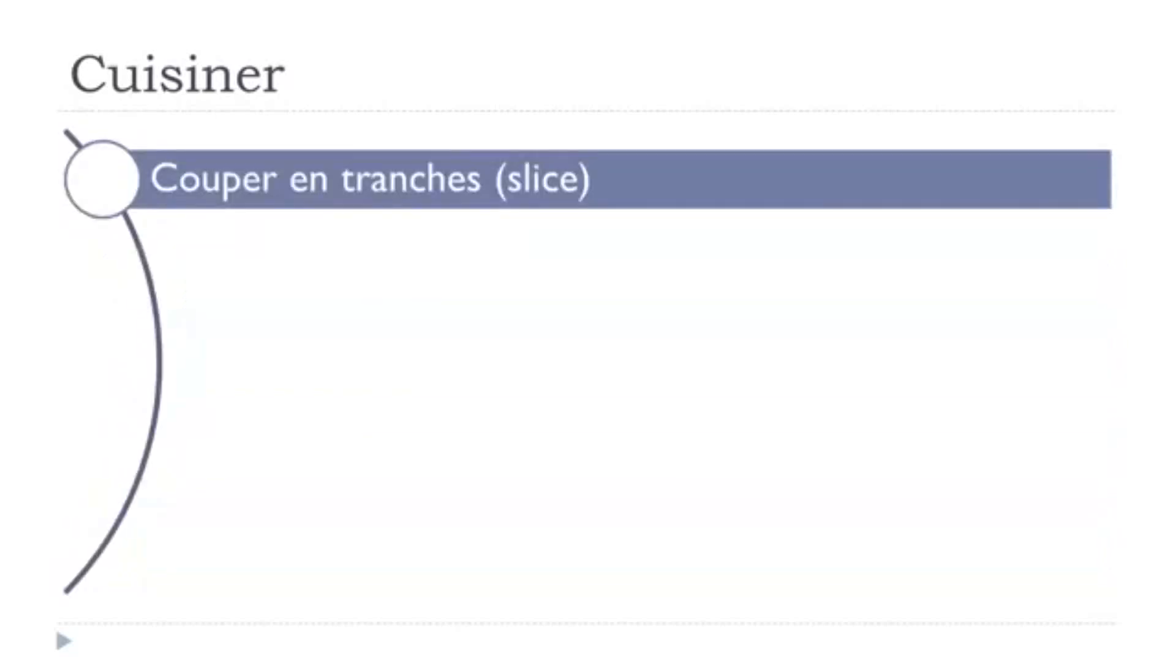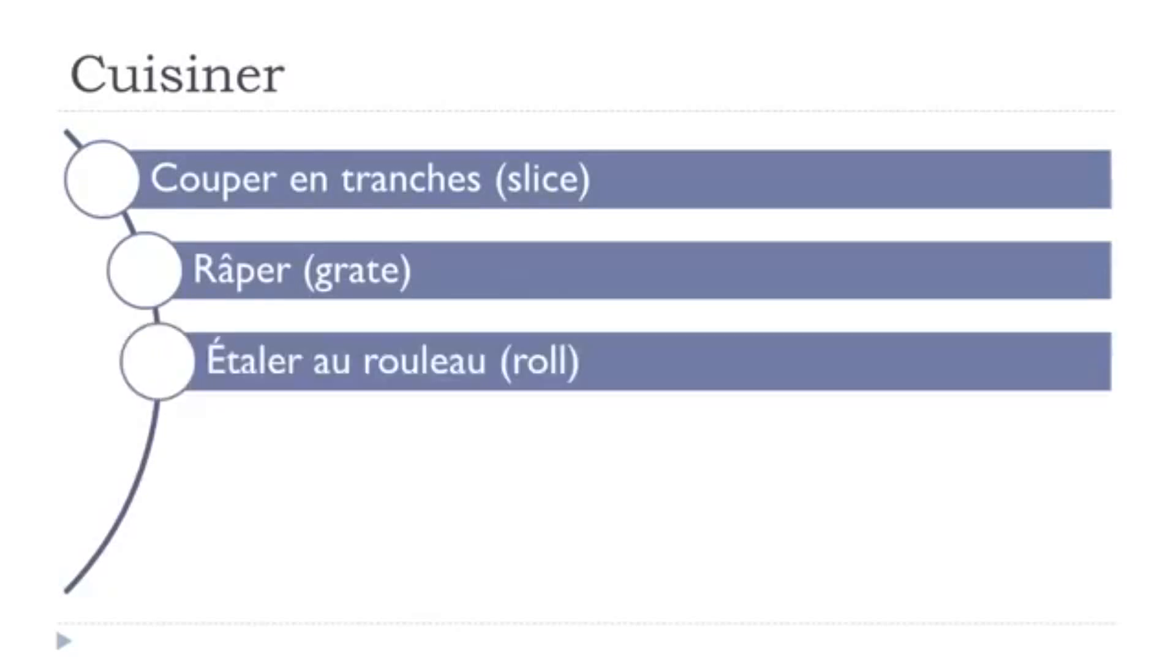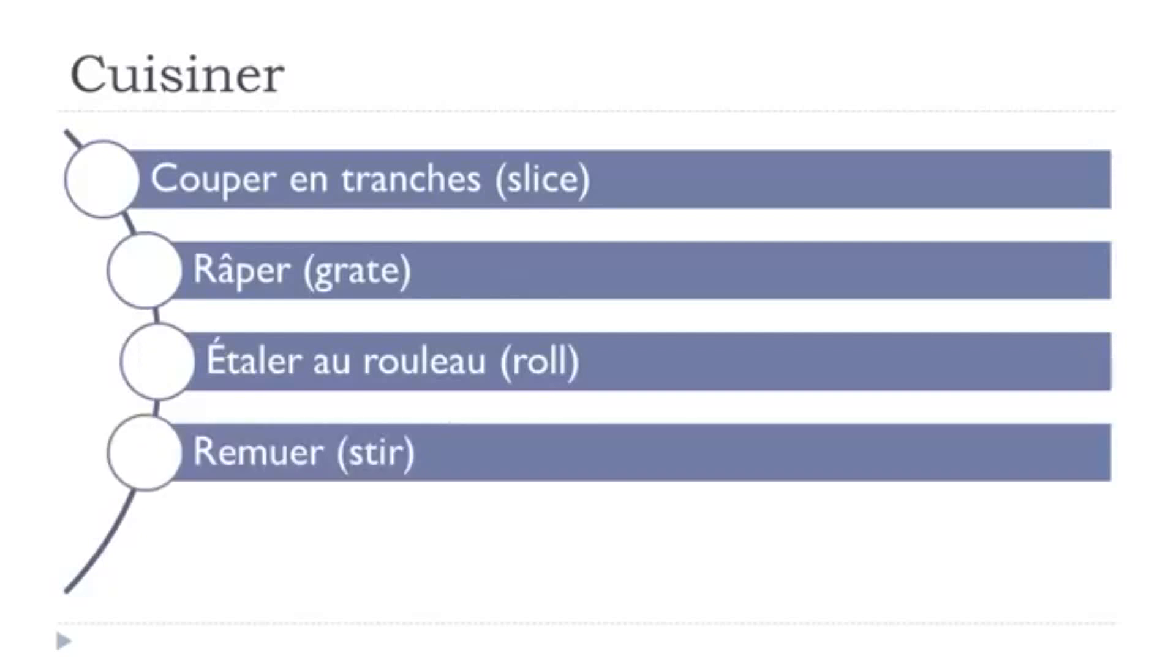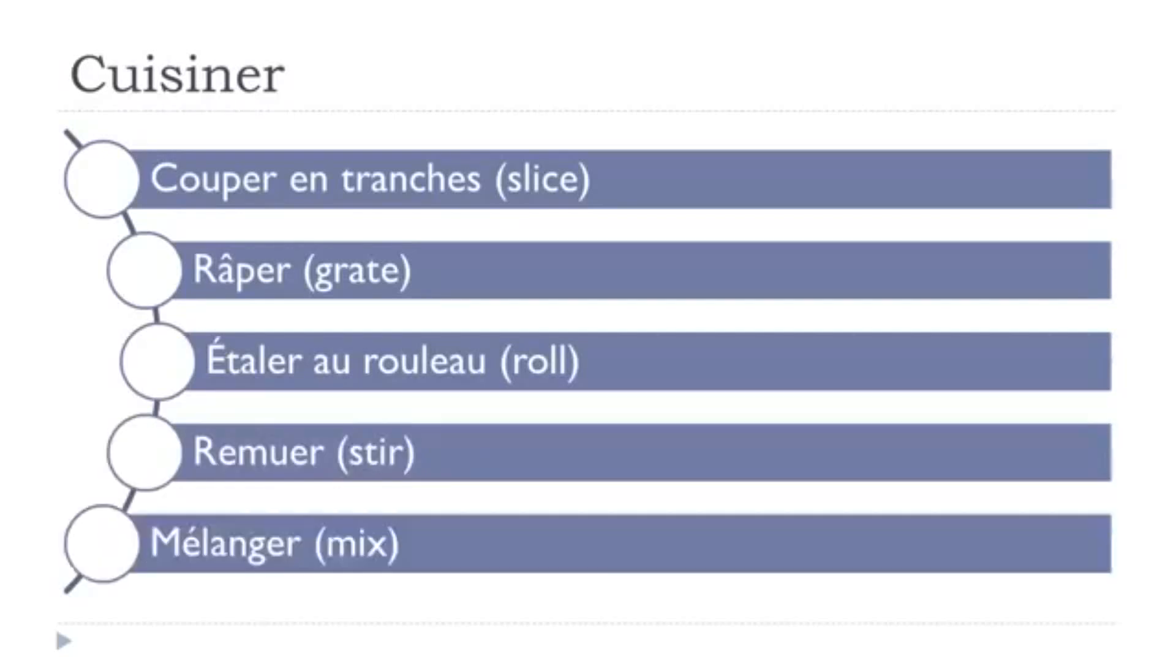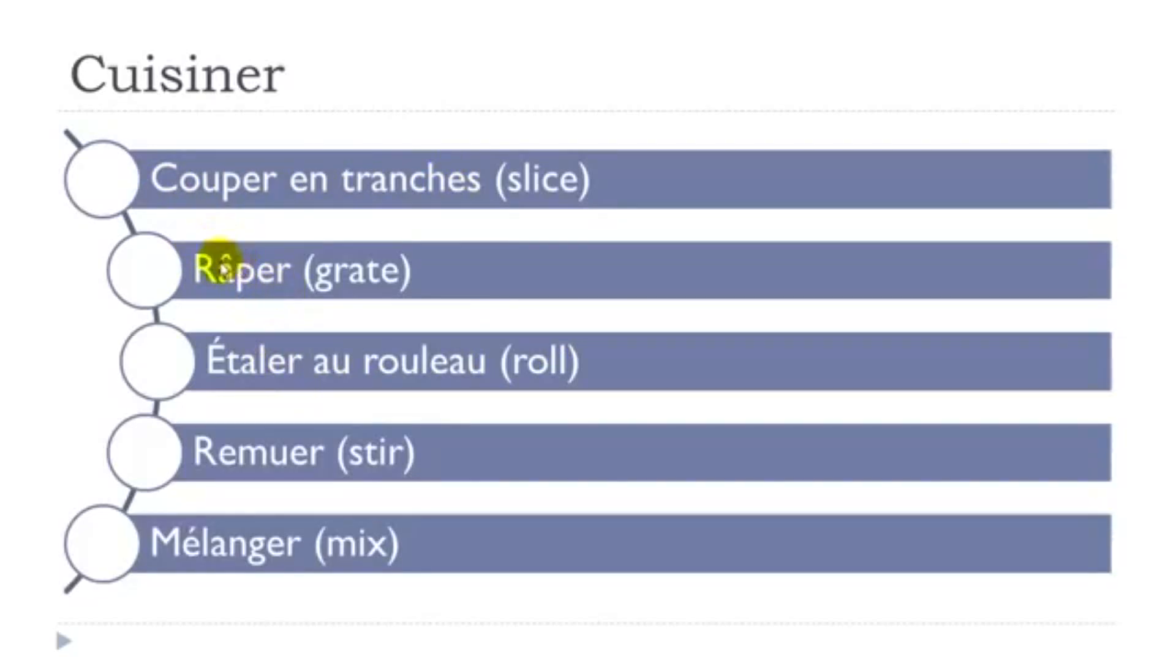Couper en tranches, râper, étaler au rouleau, remuer, mélanger. So let's see them. So here you've got this couper again. En tranches, so tranche is a slice. So in that case, couper en tranches. Râper, so don't forget this accent circonflexe here. First group of verbs, easy to conjugate.